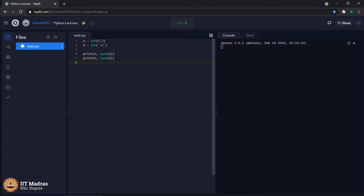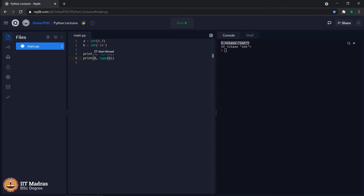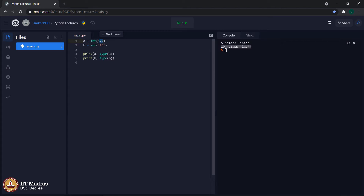Let us print the values of a and b, also the type of a and type of b, and see how it works. As you can see, the value of variable a is 5 and the type is integer, whereas the value for variable b is 10 and the type is integer. In the case of conversion from float to integer, the computer will only take 5 and store it in a, whereas the 0.7 part will be ignored. This is how we can convert a float or a string into an integer.